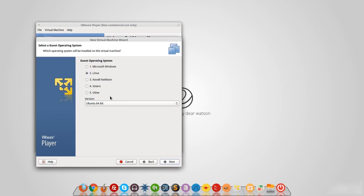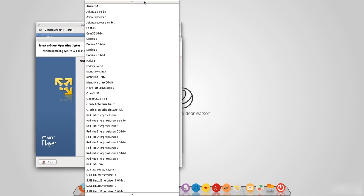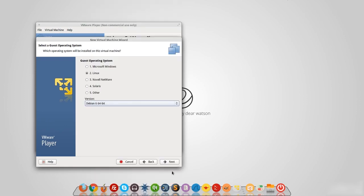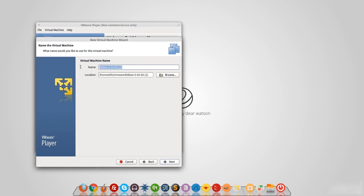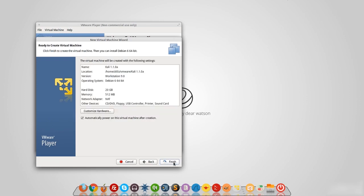It already detected Linux but thought it was Ubuntu, so I'm going to change that to Debian because Kali Linux is built on Debian. I select Debian 64-bit and click next. I'll name it Kali 1.1.0 and click next. It's now asking about the hard drive size — it defaults to 20 gigabytes, which is enough, so I'll leave it as is. This is the virtual hard drive we're going to install Kali Linux on.